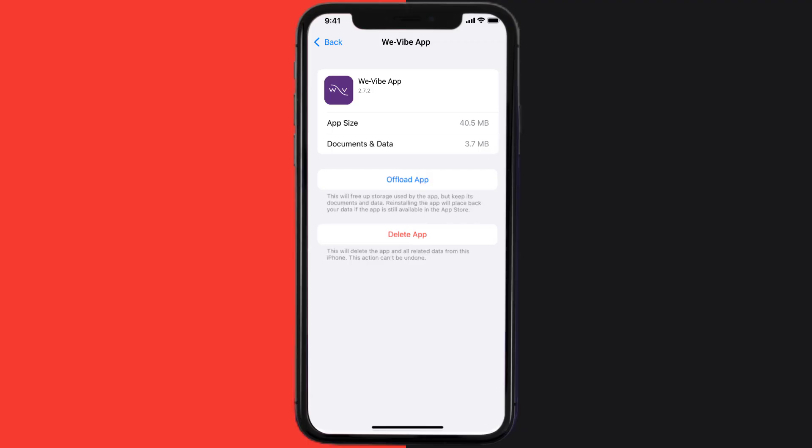Follow the on-screen instructions to navigate all the way to the app page. Once you're on this screen, tap on Delete App to uninstall the app from your device.